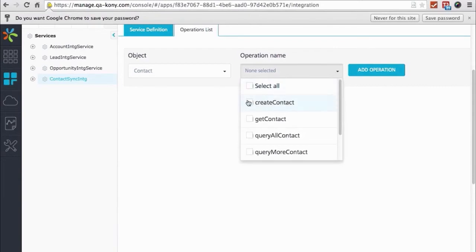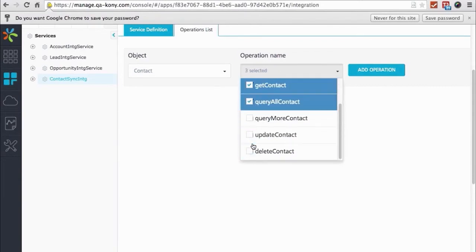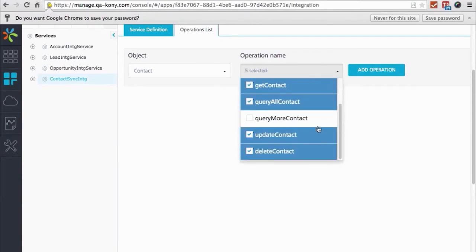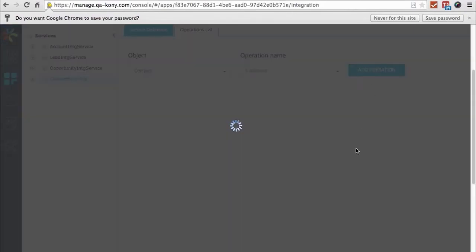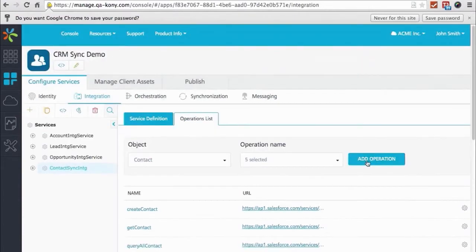And then as a developer, I can decide which one of those I want to expose to my application. In this case, we're doing sync. We really need all of them because we want to be able to not only read the object, but update it, delete it, and create contacts. So it's going to bring in all the data about these different objects and how to parse them out of the REST XML. So there's nothing else to do now. All of it's ready to go.